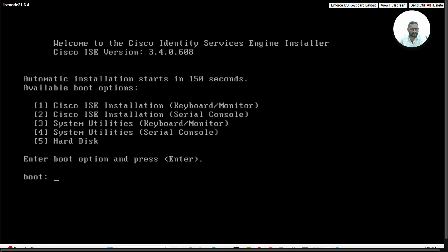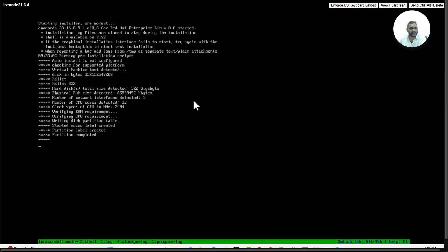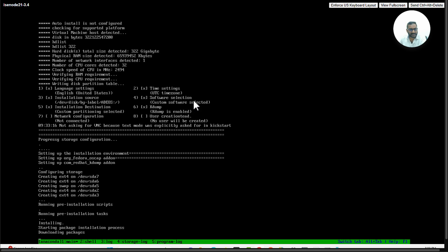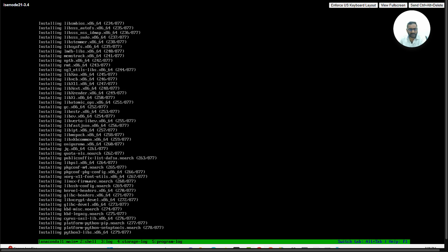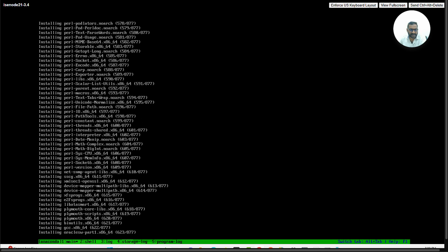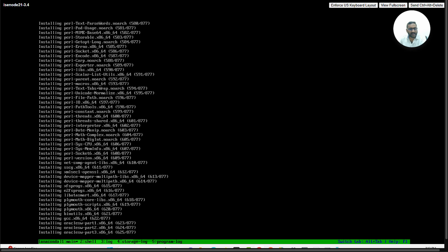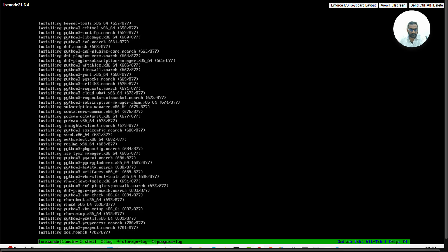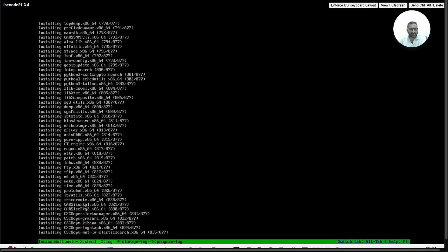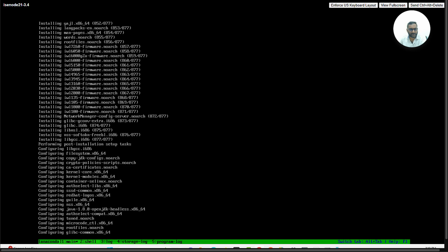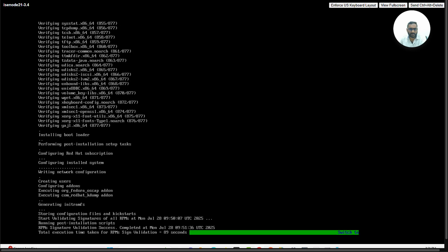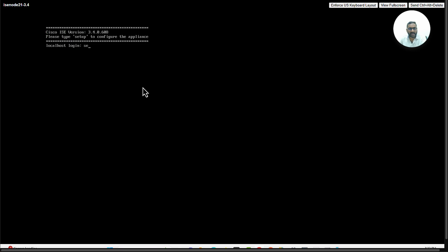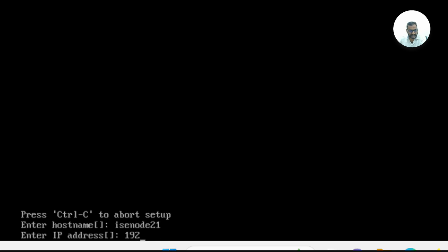Power on the ISE virtual machine. You're going to see these boot options. Select the first option to install Cisco ISE installation through keyboard and monitor. First, Red Hat Linux Enterprise version is going to get installed with all the required packages, and then it goes for a reboot. It's going to take a couple of minutes for it to install Red Hat Linux and goes for a reboot.